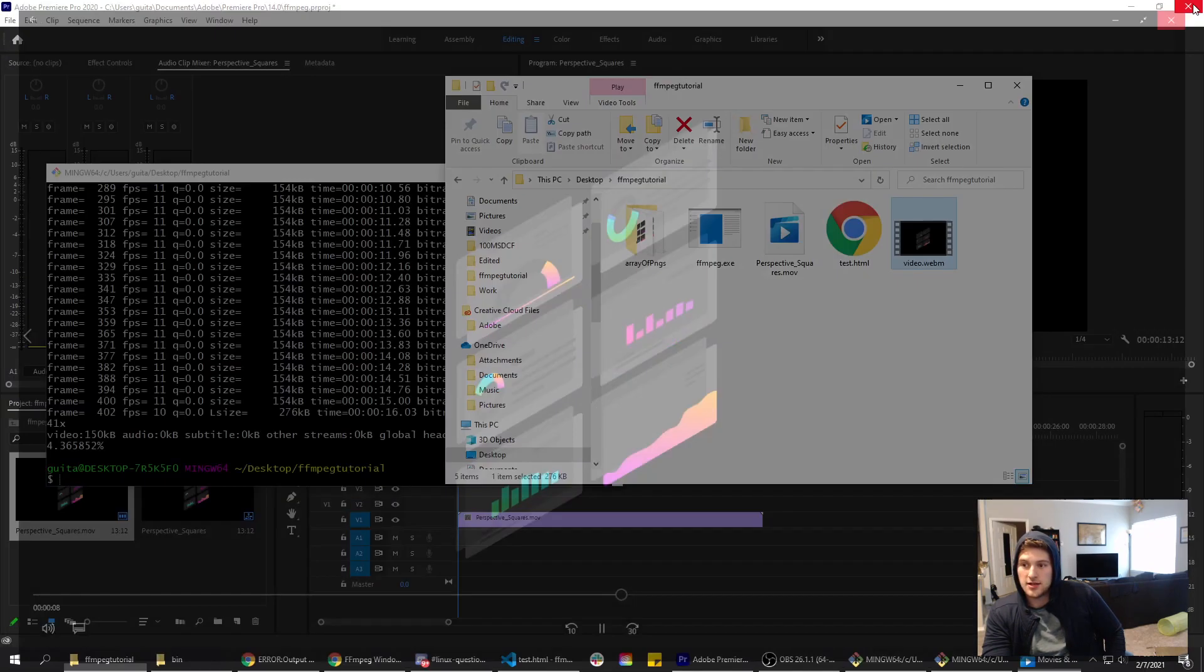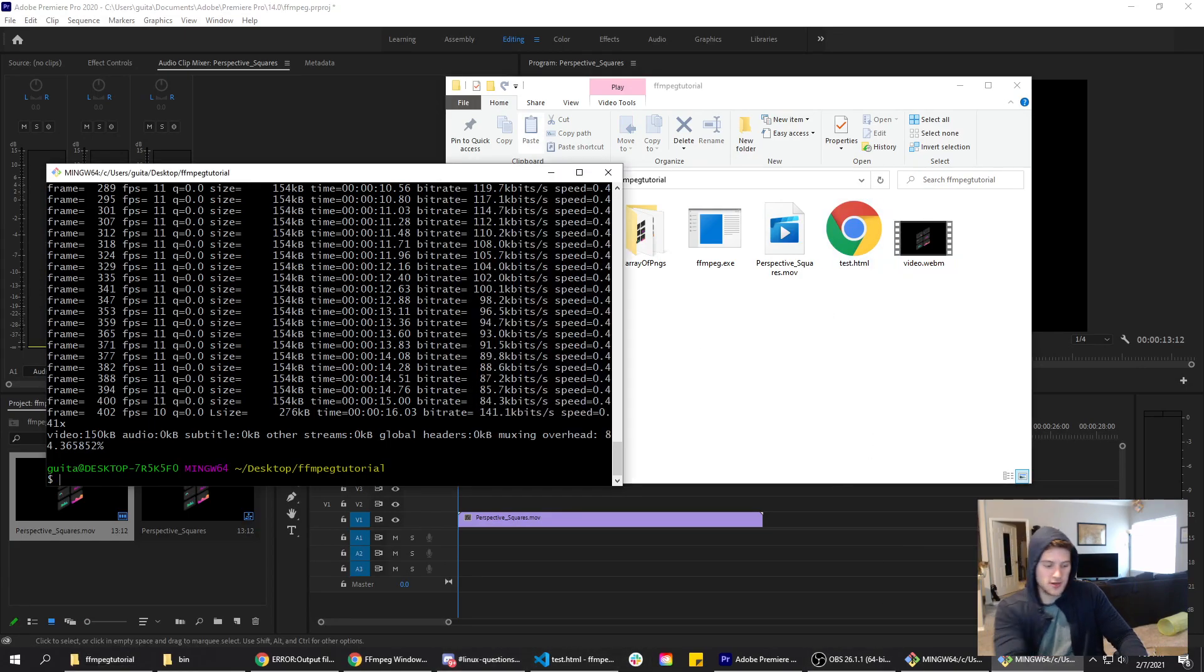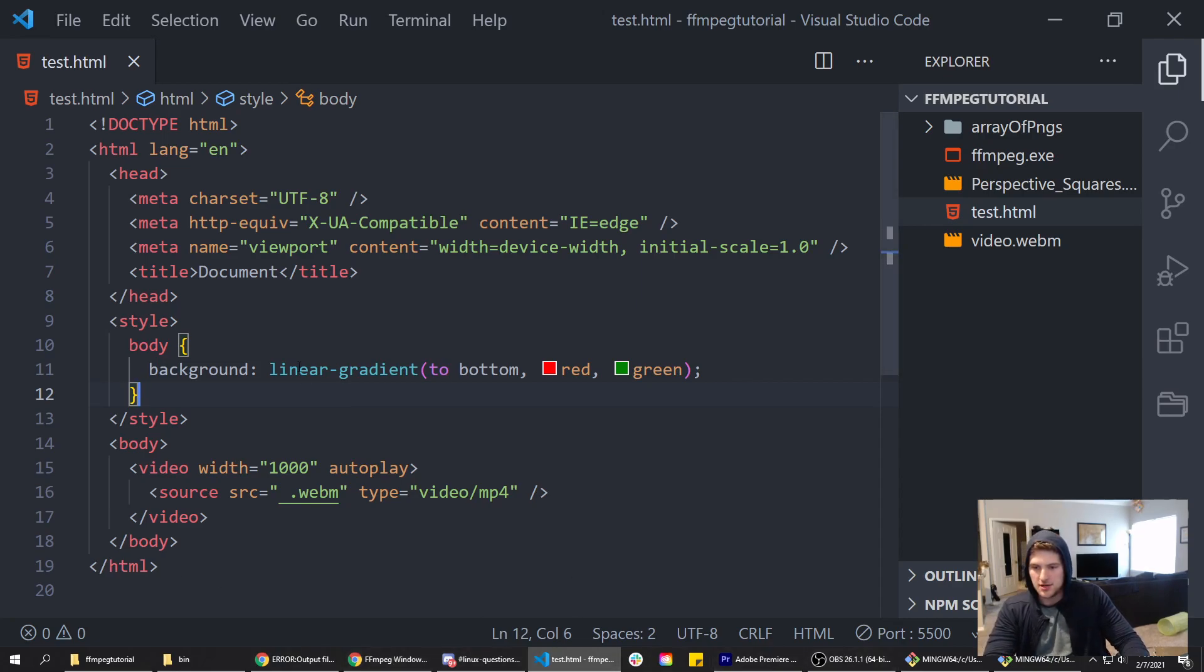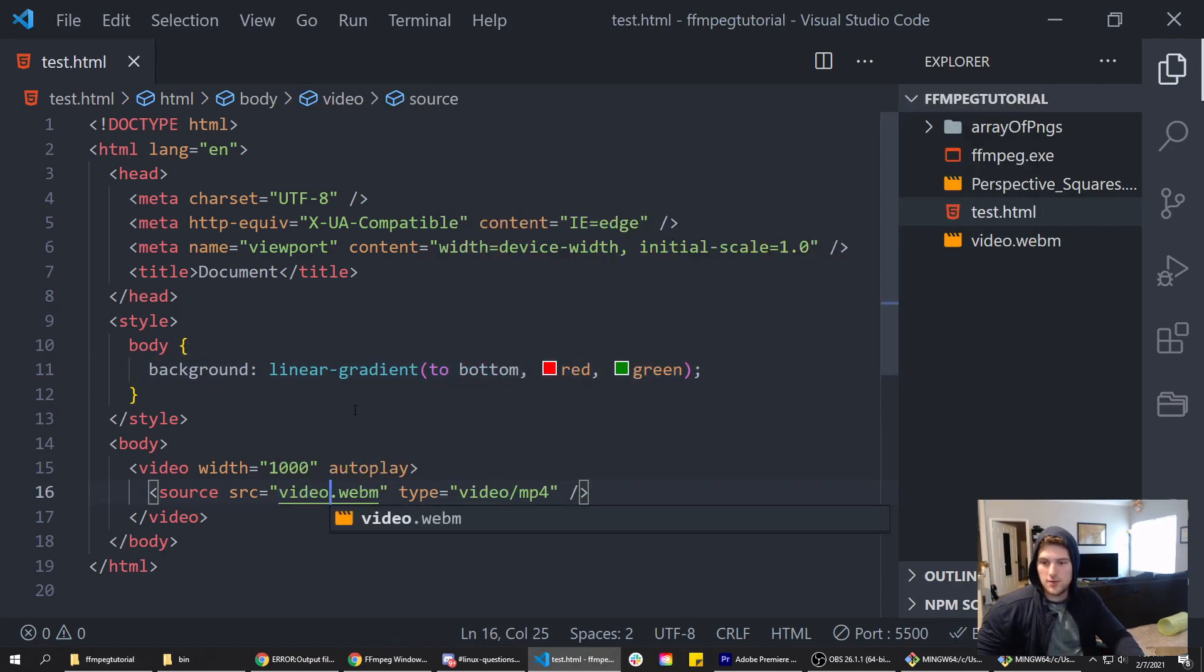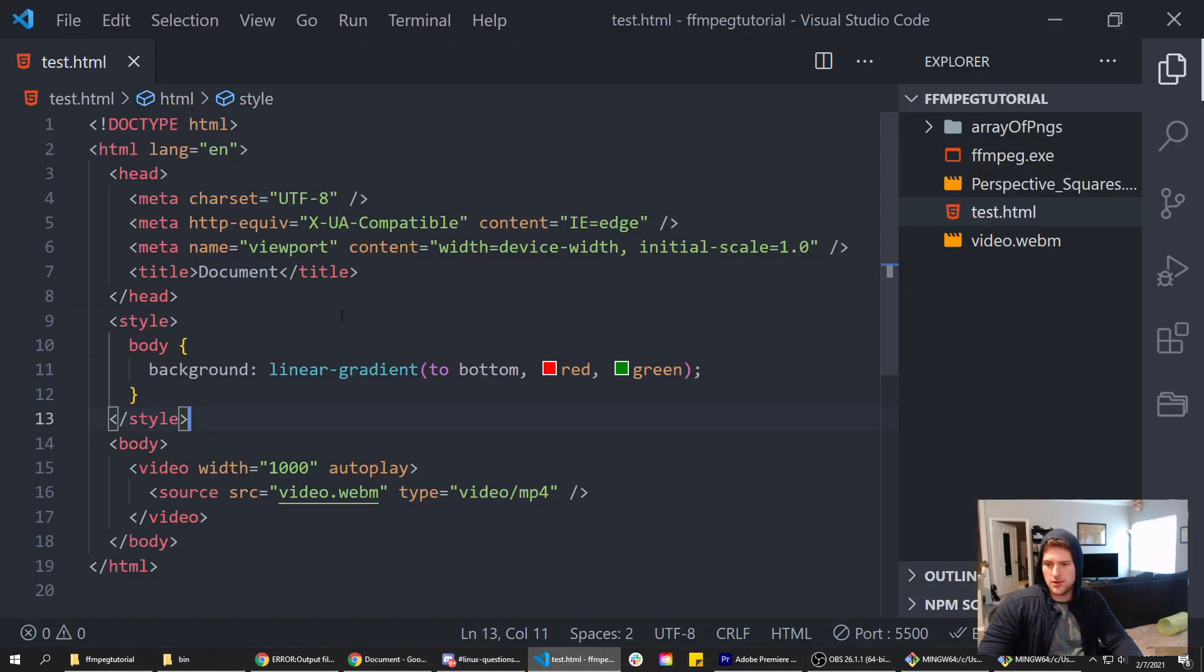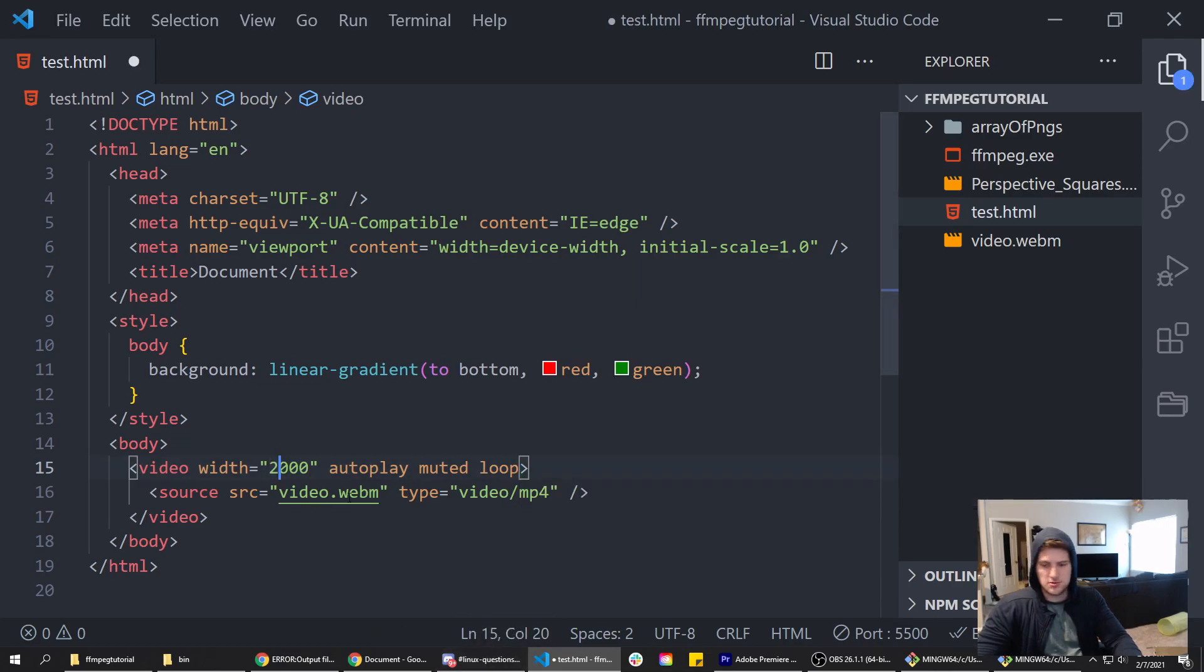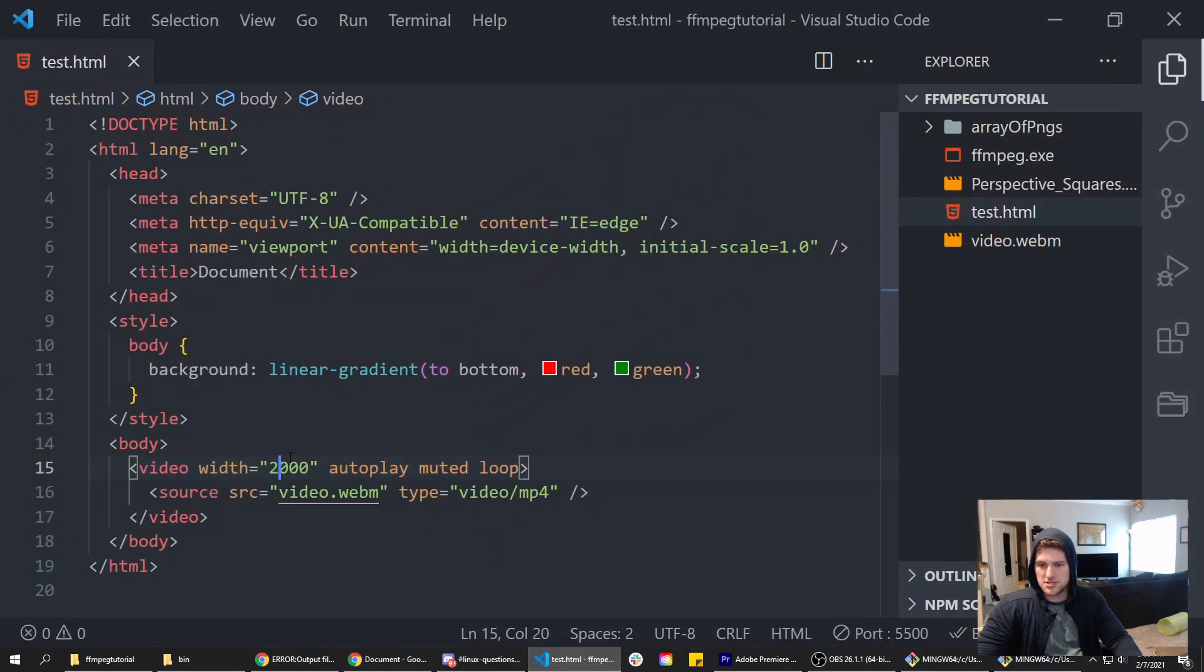That is how you get the video to have a transparent background. Now to prove we've got a transparent background, we are going to throw that on a website real quick. I've got a boilerplate HTML file set up here with a linear gradient background. Now we just need to grab the video.webm, and if we open this with live server, we've got our video here. It's not playing because Chrome does not autoplay videos if they're not muted, so we need to add muted. Then we want this to loop, and we want this to be 1000 pixels because it's kind of small right now.